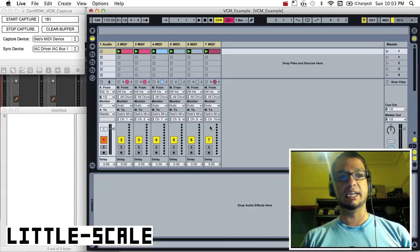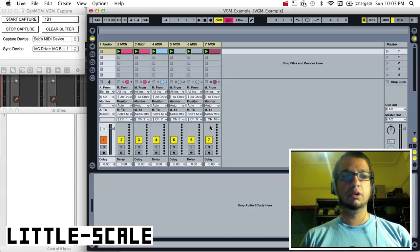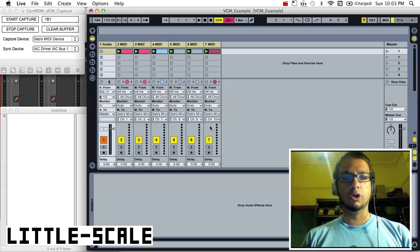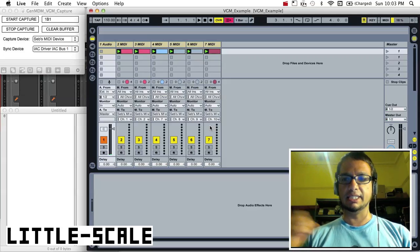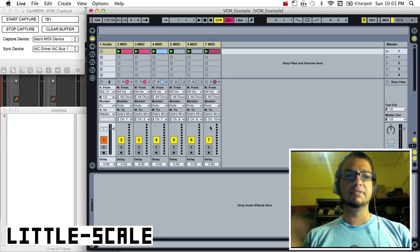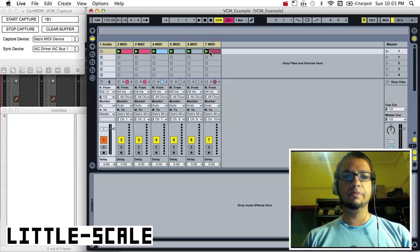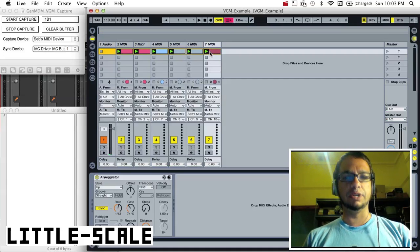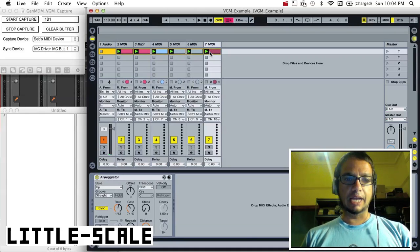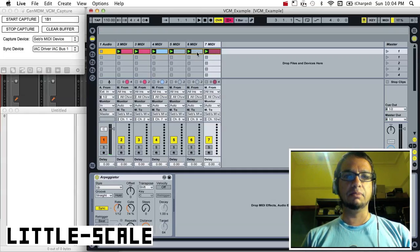This is basically a data capture app for the GenMDM. So the GenMDM is a MIDI interface that sits between a piece of software like Ableton Live and a Sega Mega Drive or Sega Genesis. The idea is that we can simply play MIDI data from Live or from some other software.